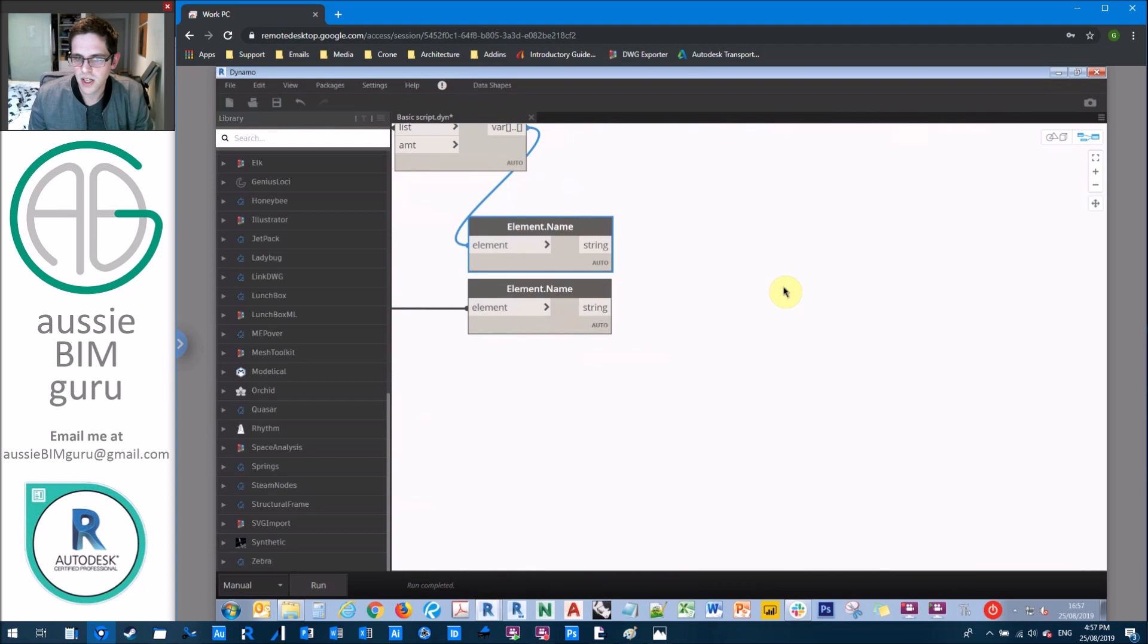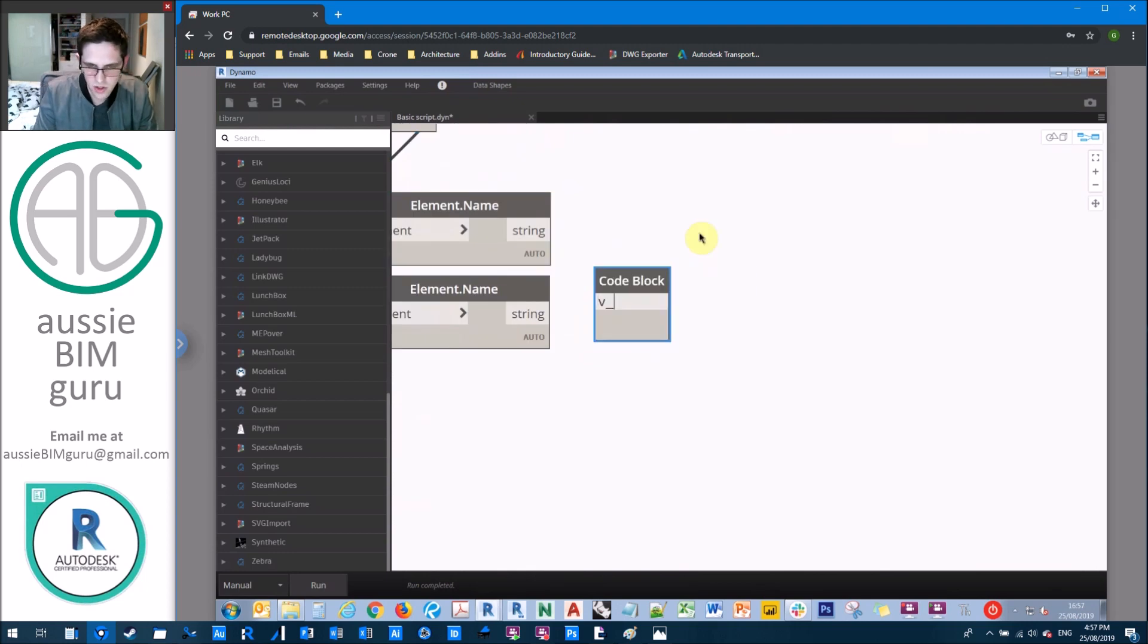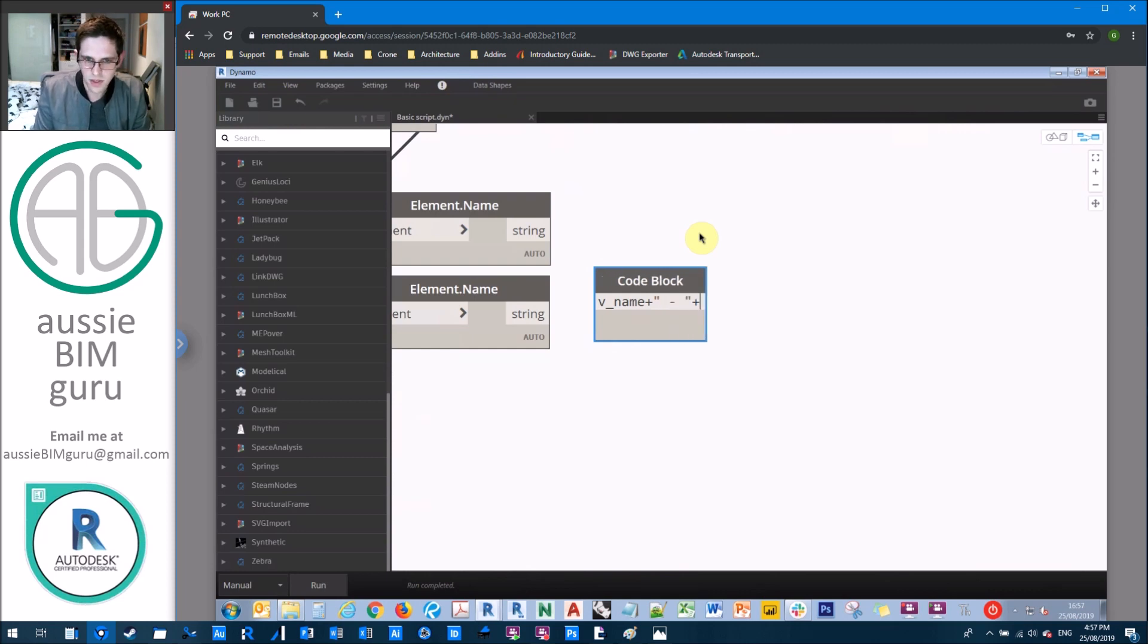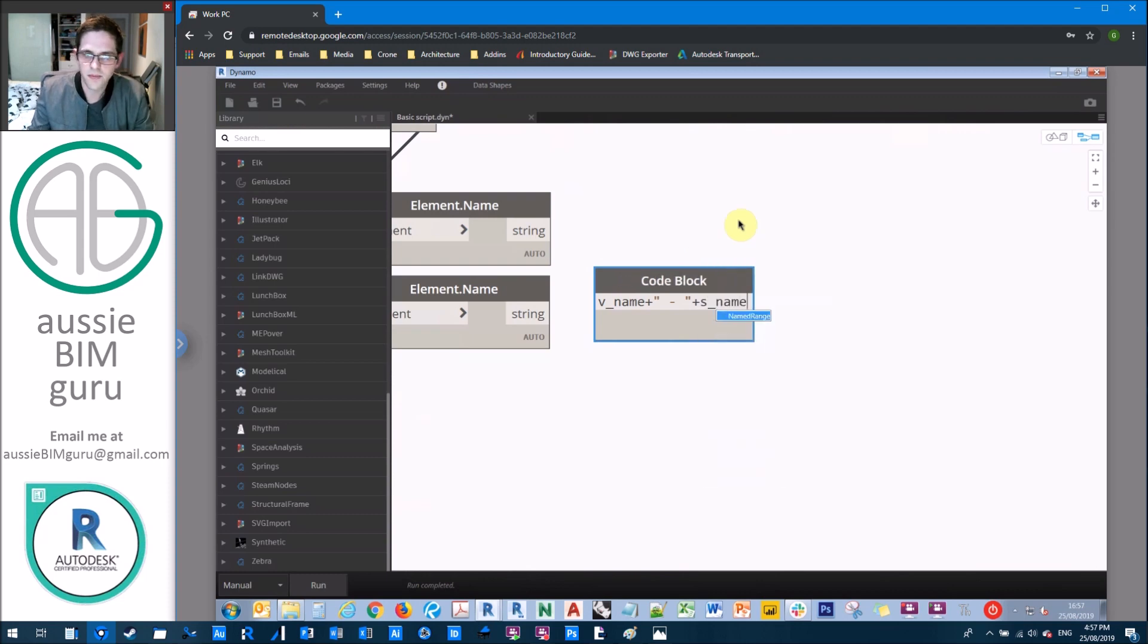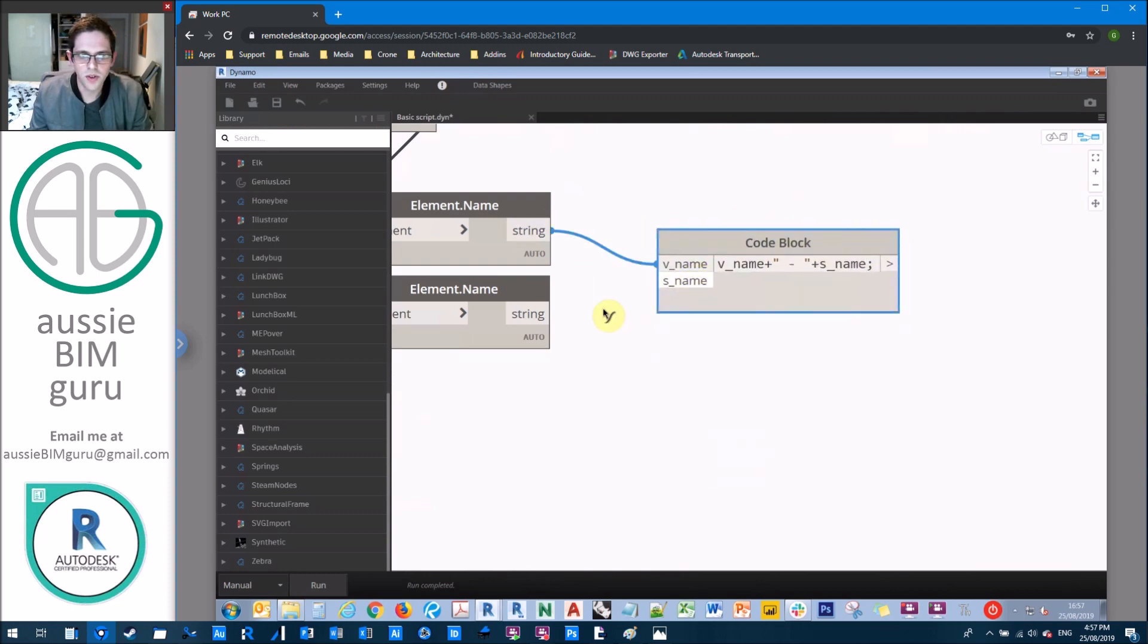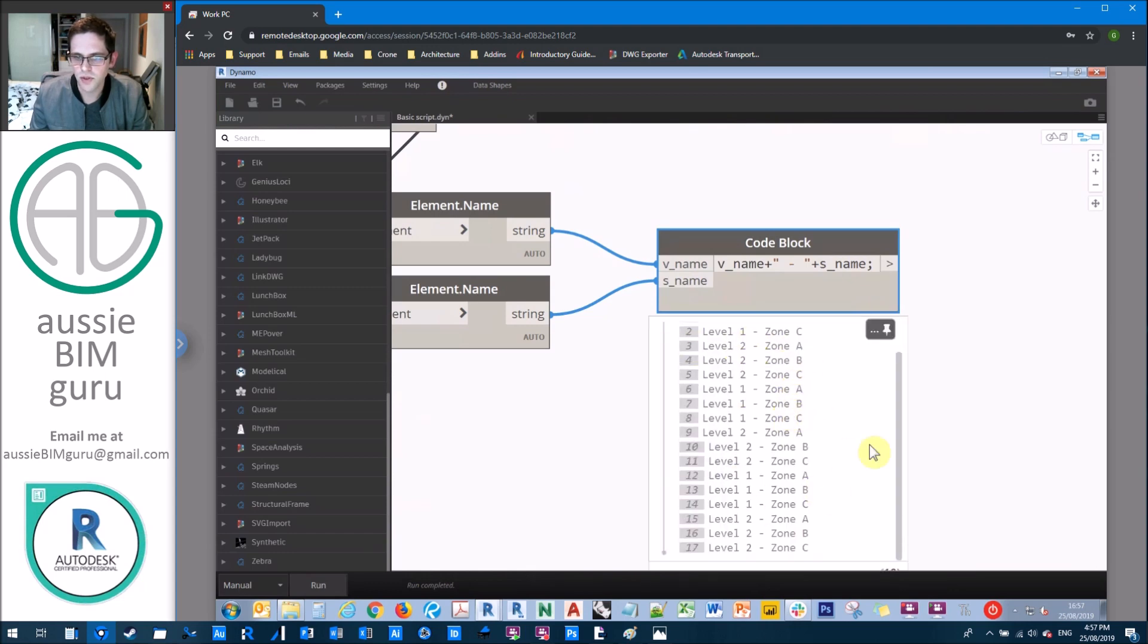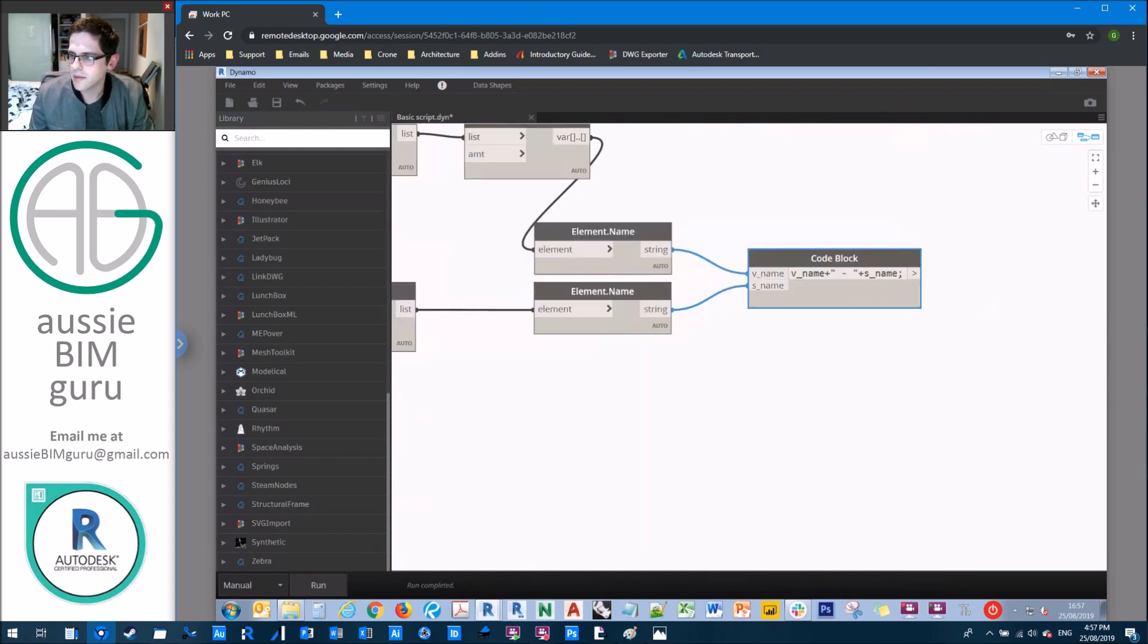And we'll just set up a quick naming rule. So a naming algorithm. So we'll say the view name plus space dash space plus the scope box name. So view name, scope box name, run, and we should get a list of all the names for our views as they appear. Okay. At that point, we're almost done.